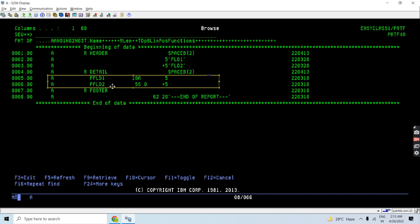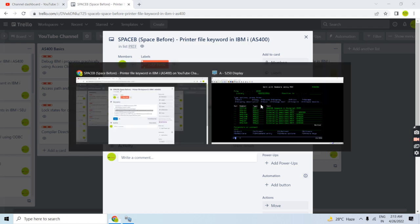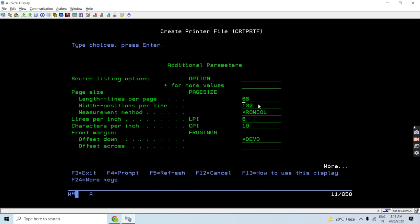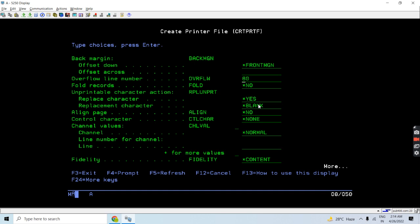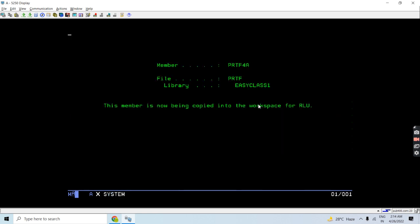The next point is the RPGLE program to print a file that uses the SPACEB keyword at record format level. Before that, let me compile this printer file using option 40, or you can run the Create Printer File command. The important parameters to specify are length (lines per page) and width (positions per line, default 132). Lines and width have to be defined; the default is 66 and 132. You also need to mention the overflow line number — I'm going with the default of 60. The printer file is now created.